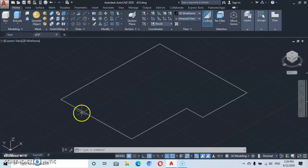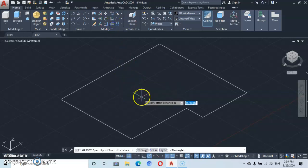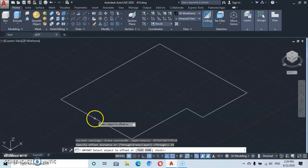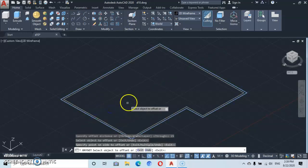Now let's go to Offset. Let's type in an offset distance of 15 — that is the thickness of the wall — then press Enter. Let's make an offset inward.